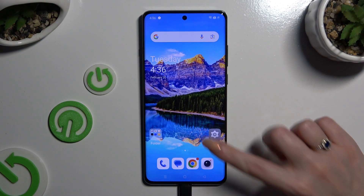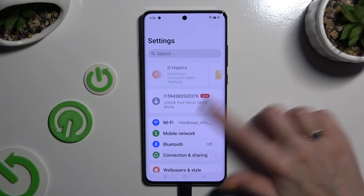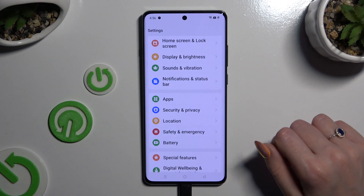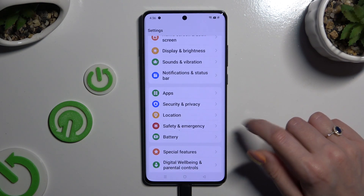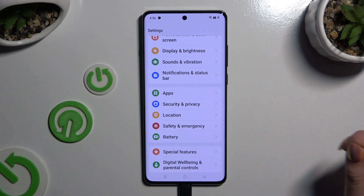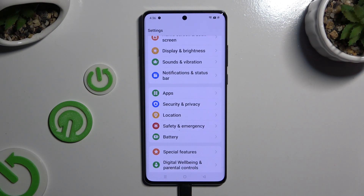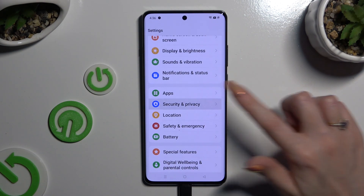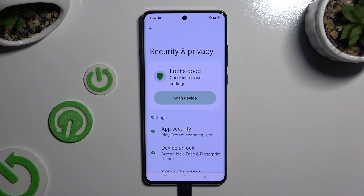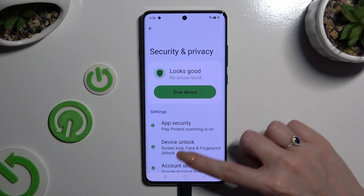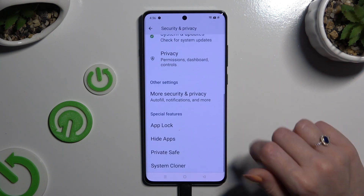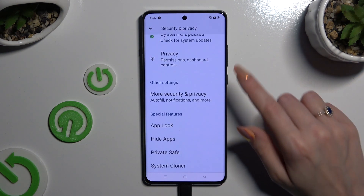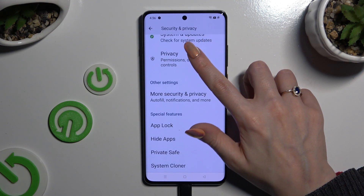Begin by opening Settings and scrolling down to access Security and Privacy. Then scroll down again and click on the Privacy section.